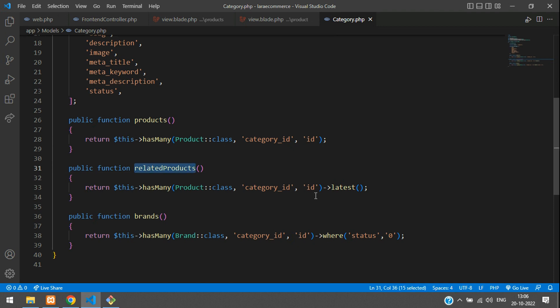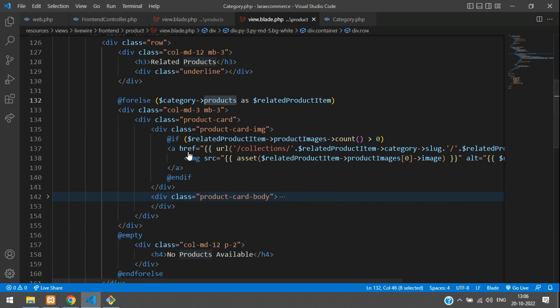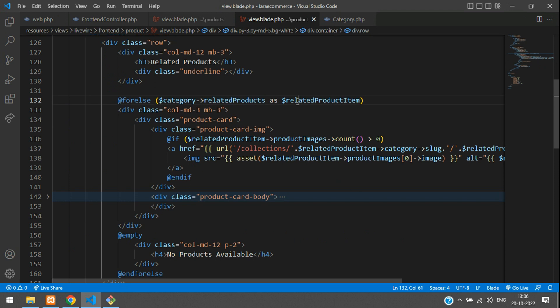Let's copy this function name 'related products' and get back to your Livewire view blade.php. Here in the for-each loop, just change the function name to 'related products'. That's it.